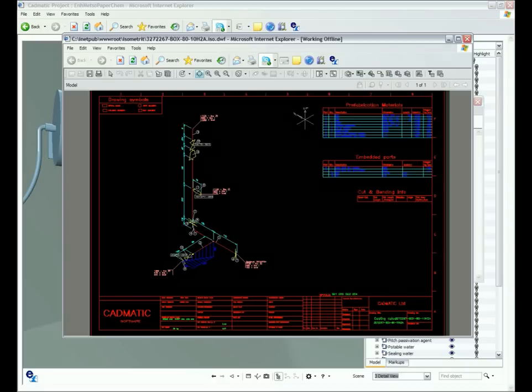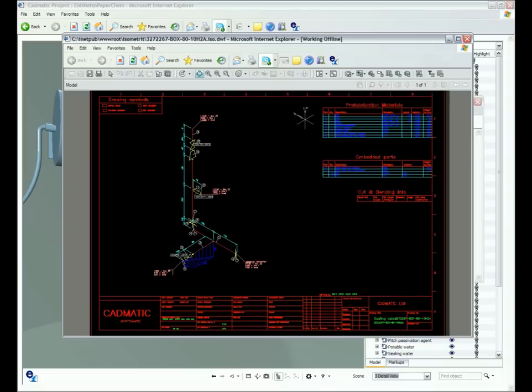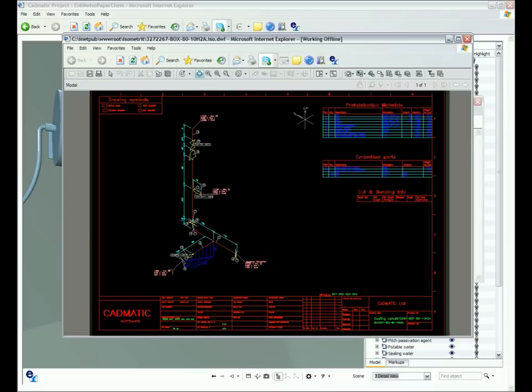Engineering documents such as layout drawings, P&I diagrams and third-party systems for ERP and maintenance systems can be linked to the eBrowser.